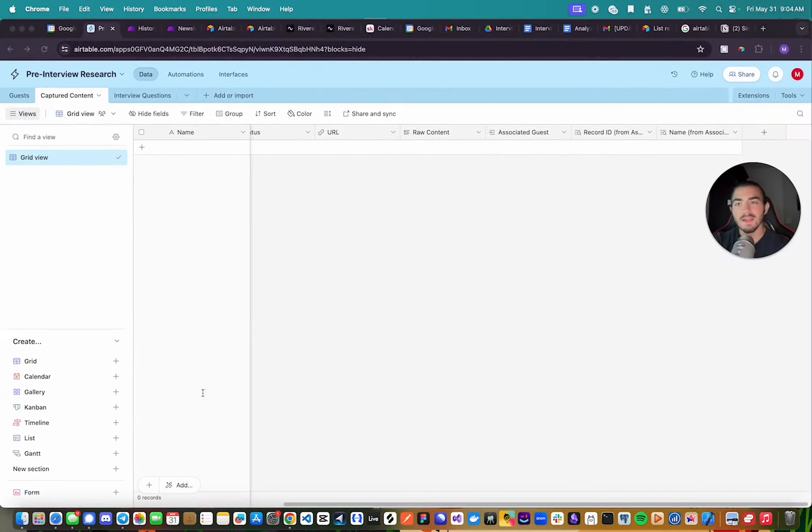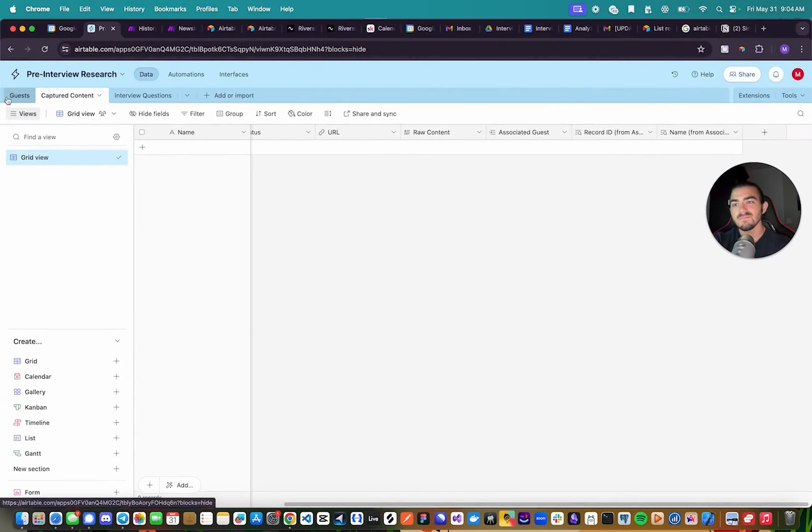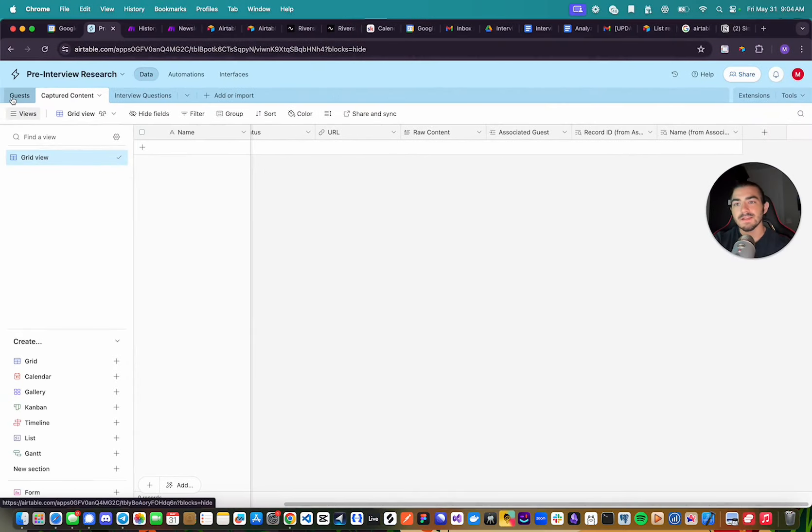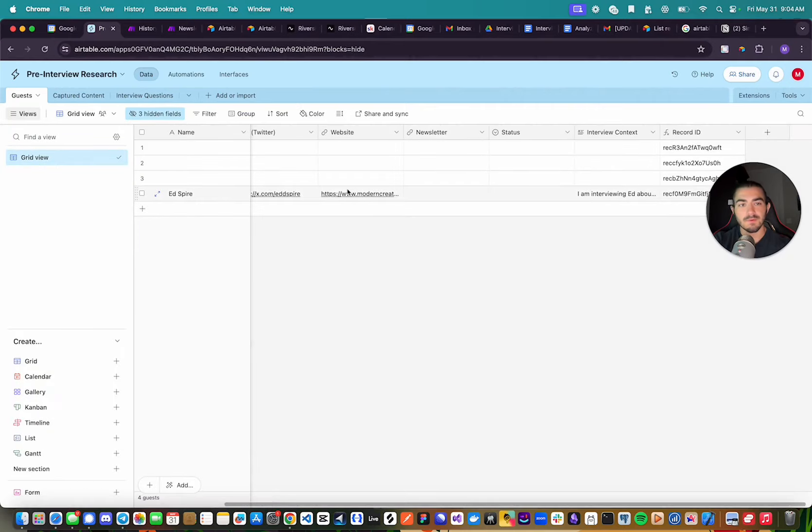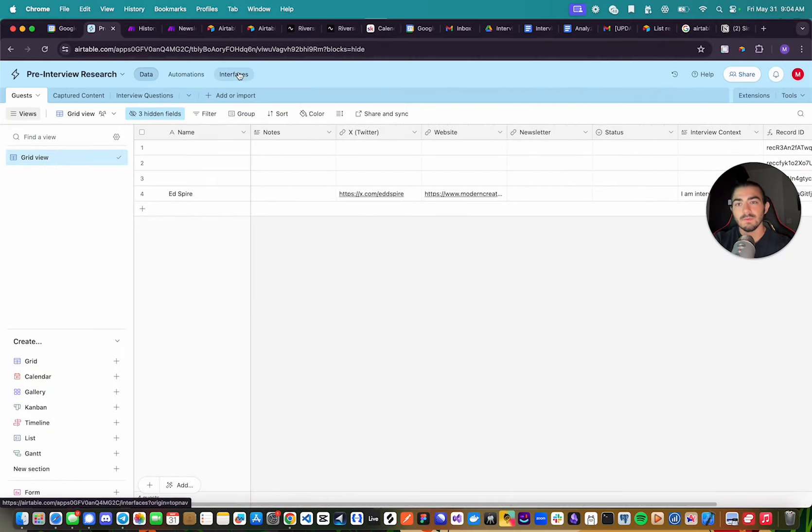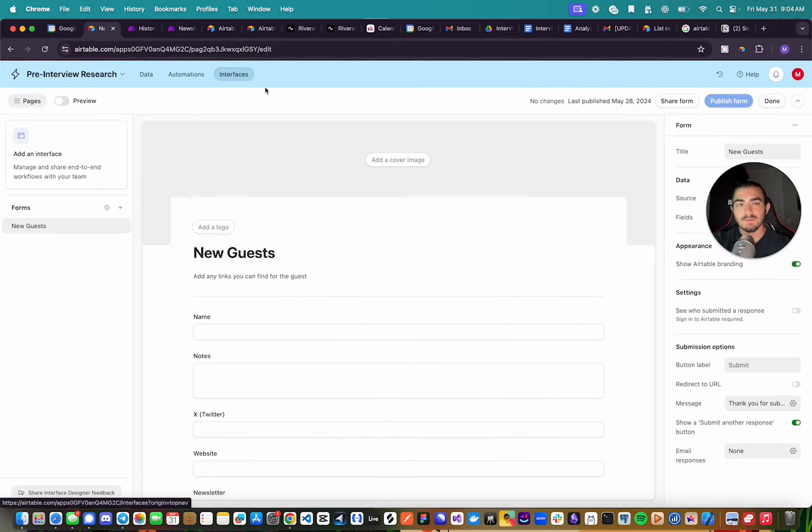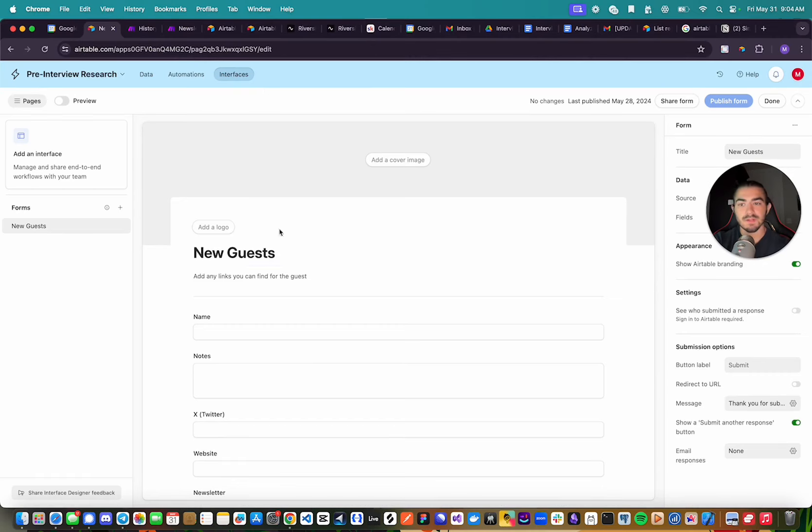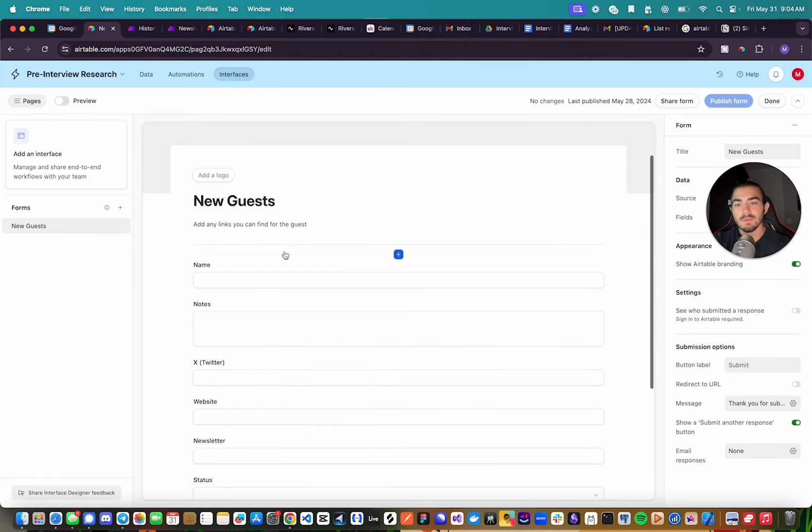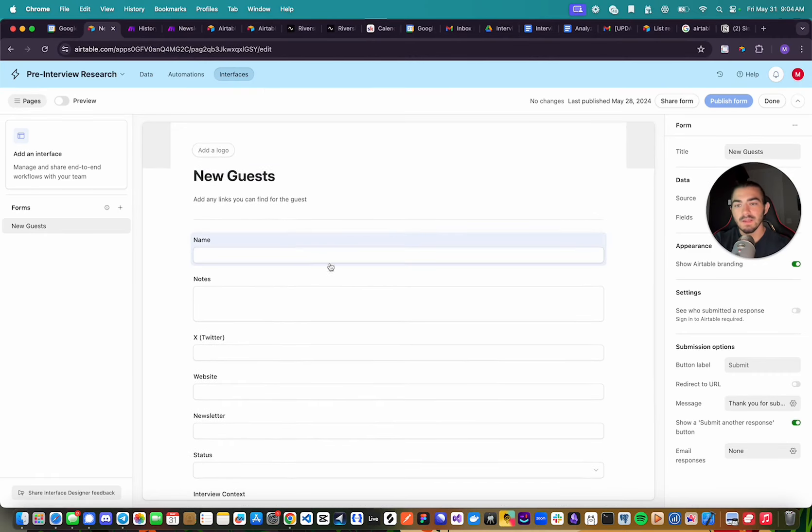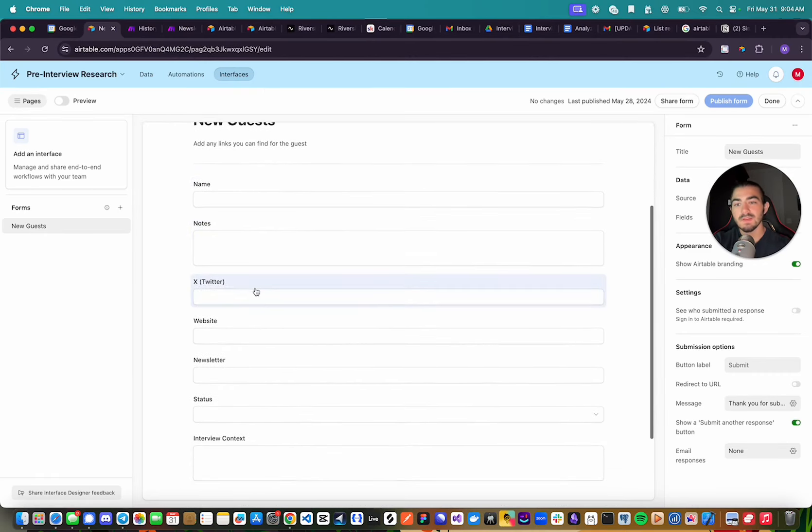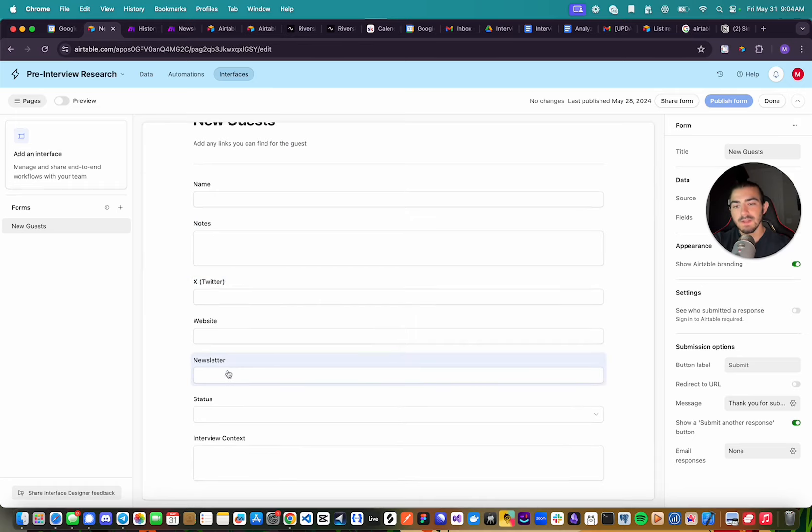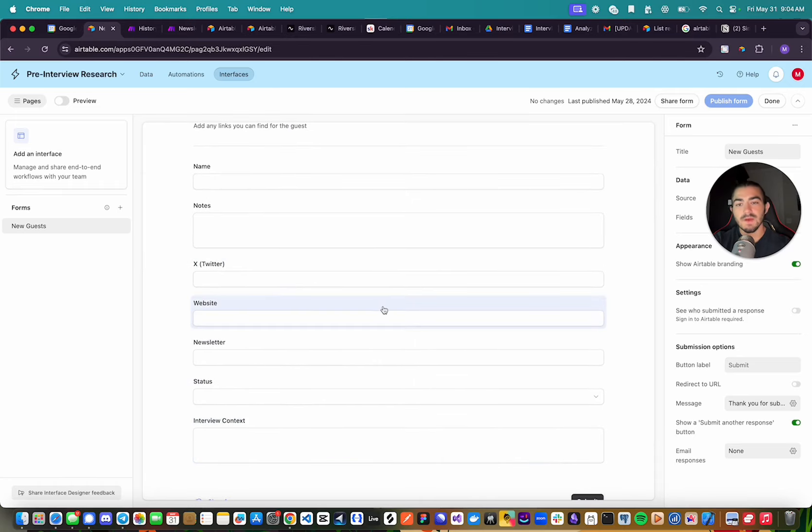But now what I've done is I've created this Airtable, and the way it would work is I've already submitted it, but I would come here and I would input the name of the guest, notes about them, their Twitter, their website, their newsletter, and any context that I want to add for the interview. I will probably add LinkedIn and YouTube in the future.